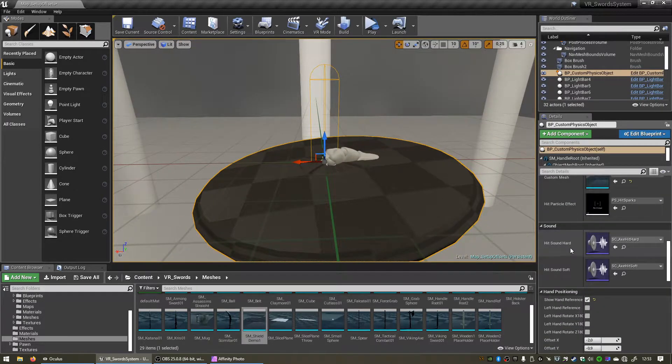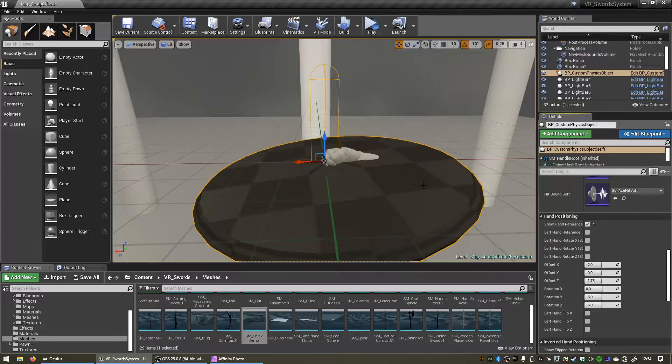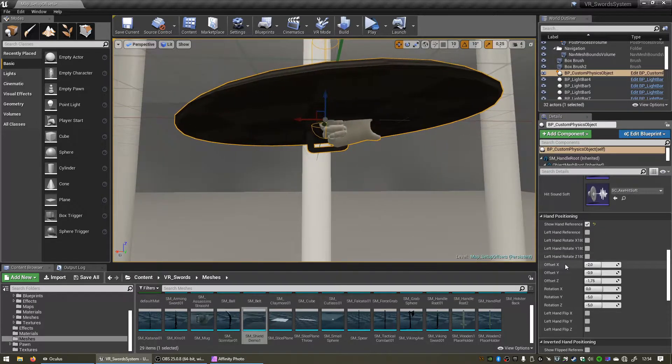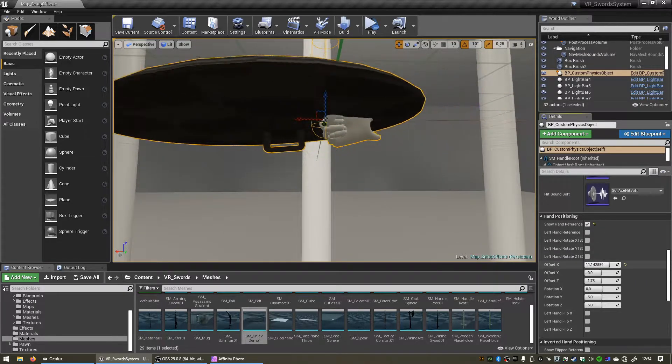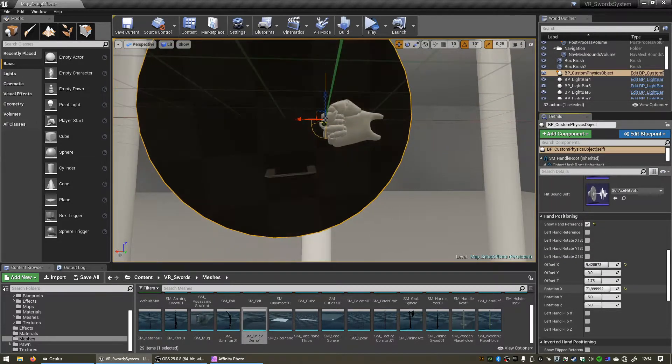If you click show hand reference we can make some adjustments to our object. Cool, so that's not too bad.